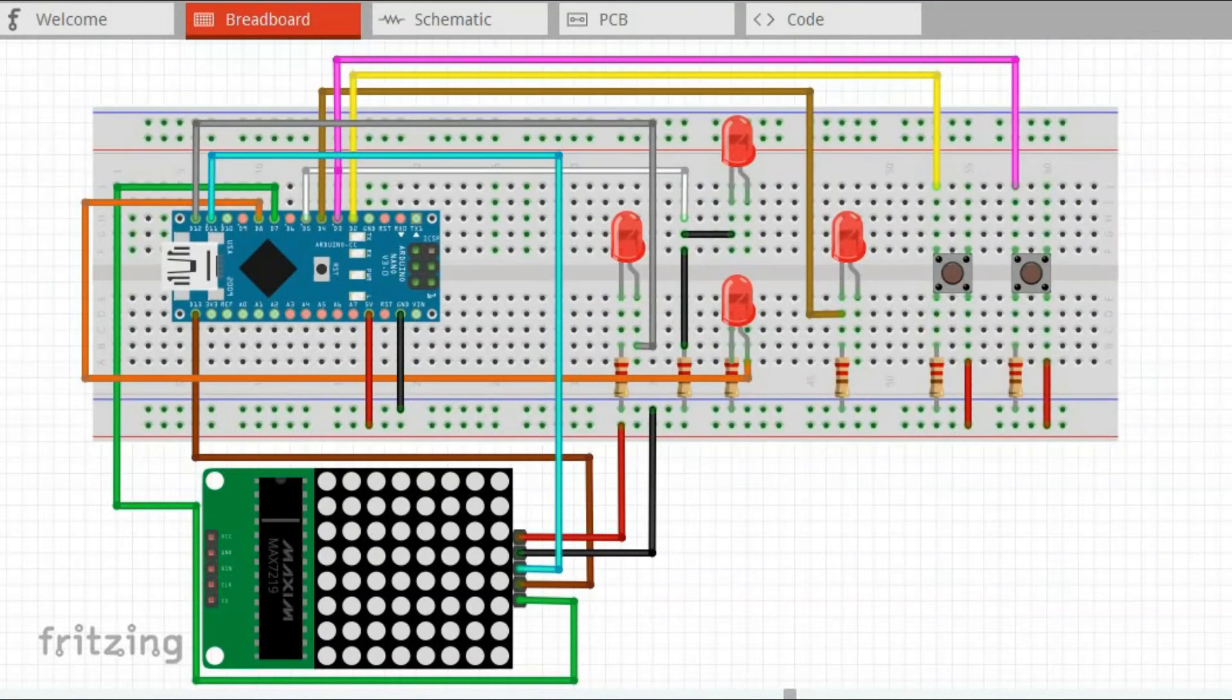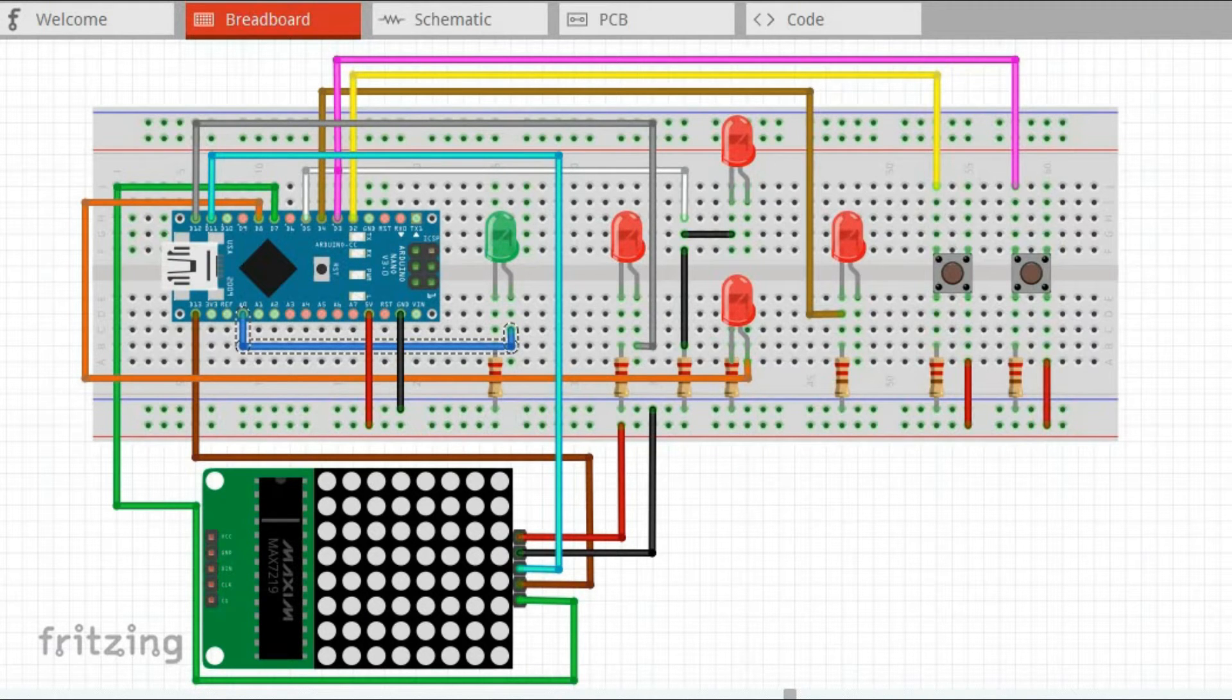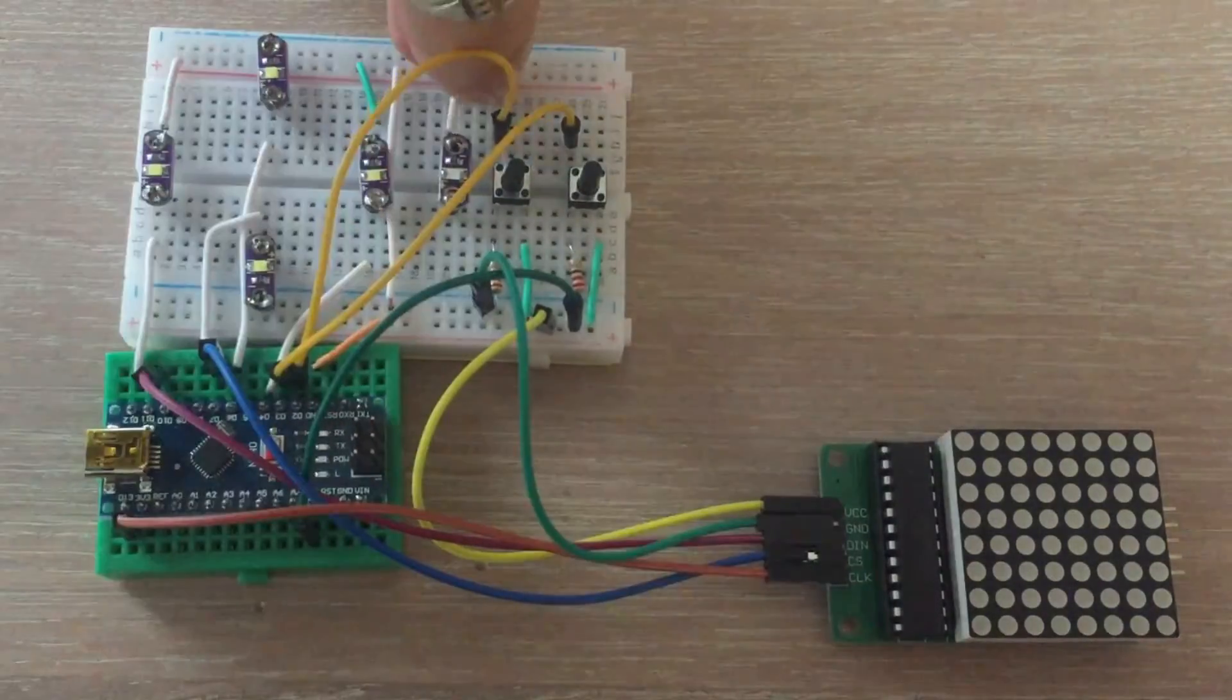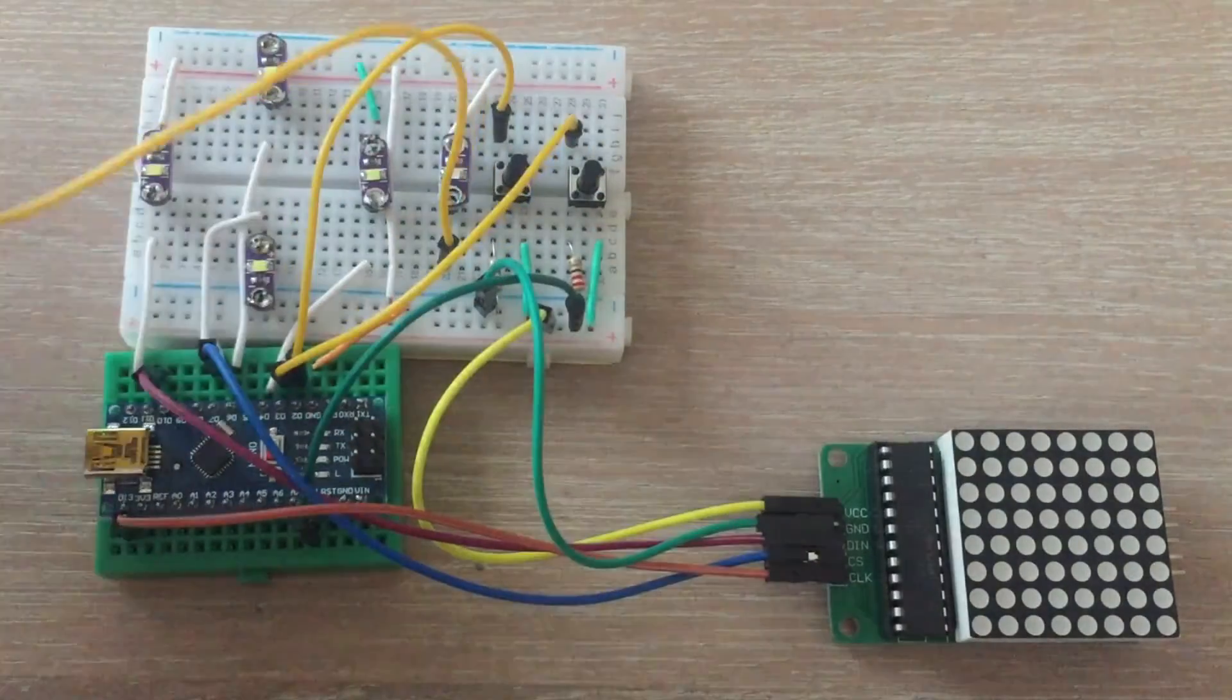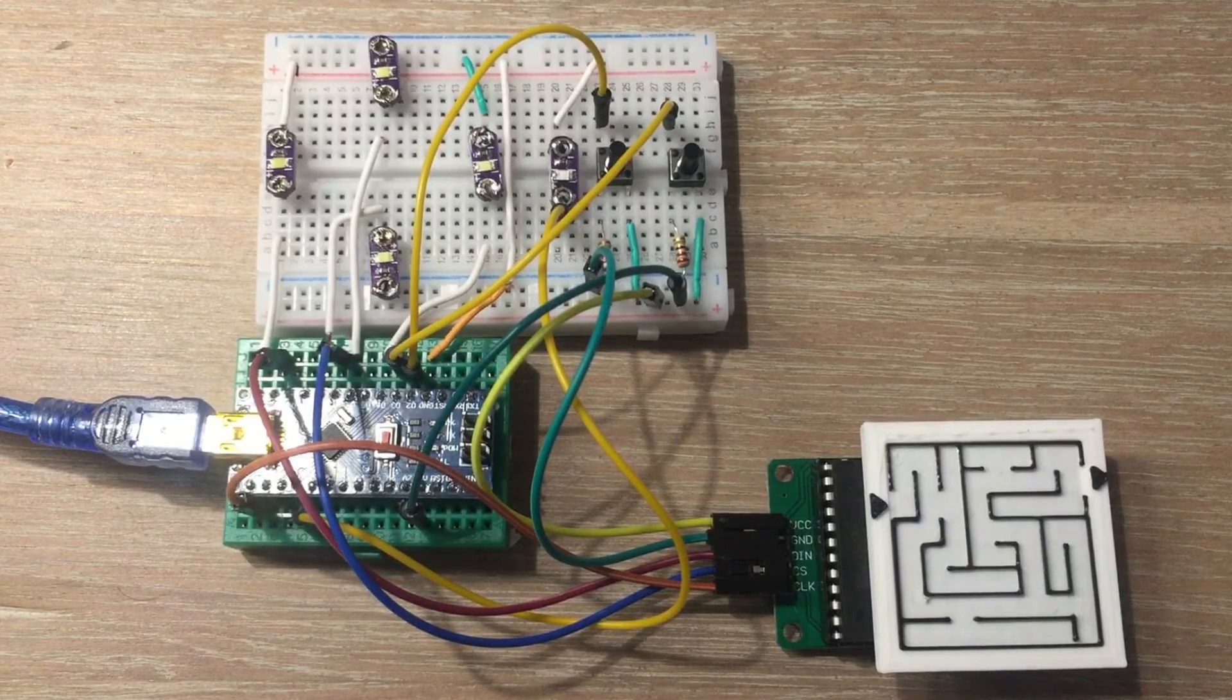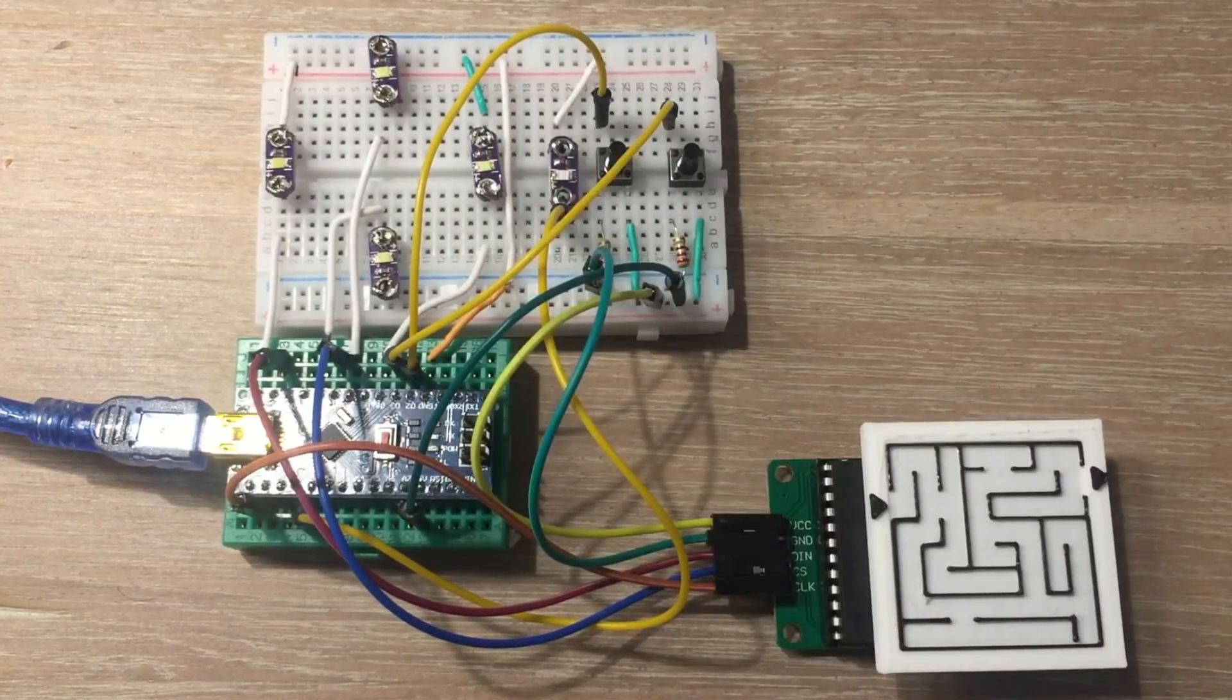If we connect green LED to that pin, then whenever this maze is solved, the green LED would come on. Now let's try to solve the maze and see if the green LED will light.